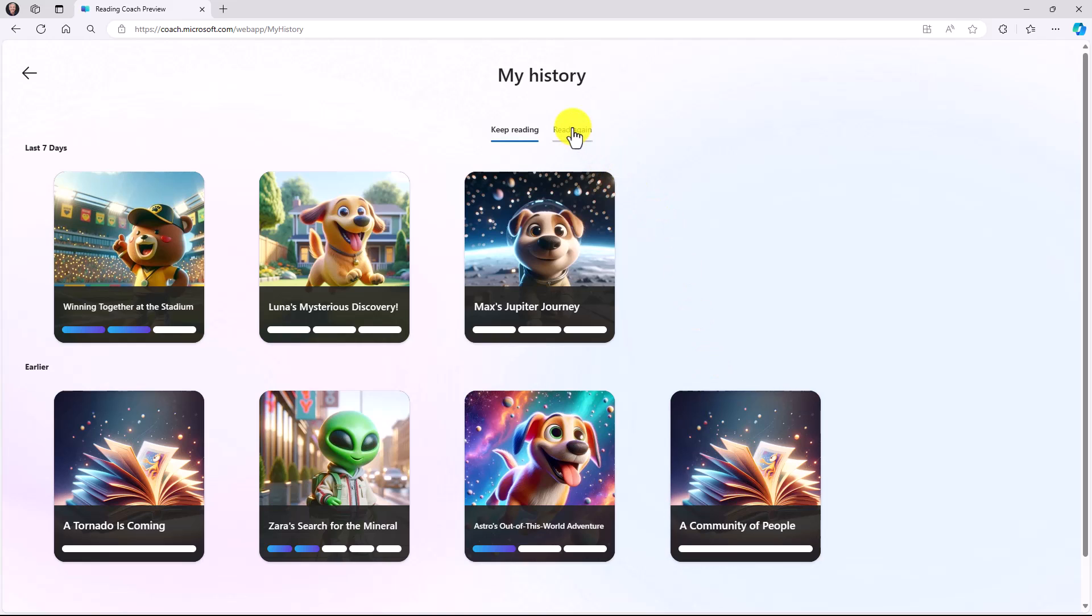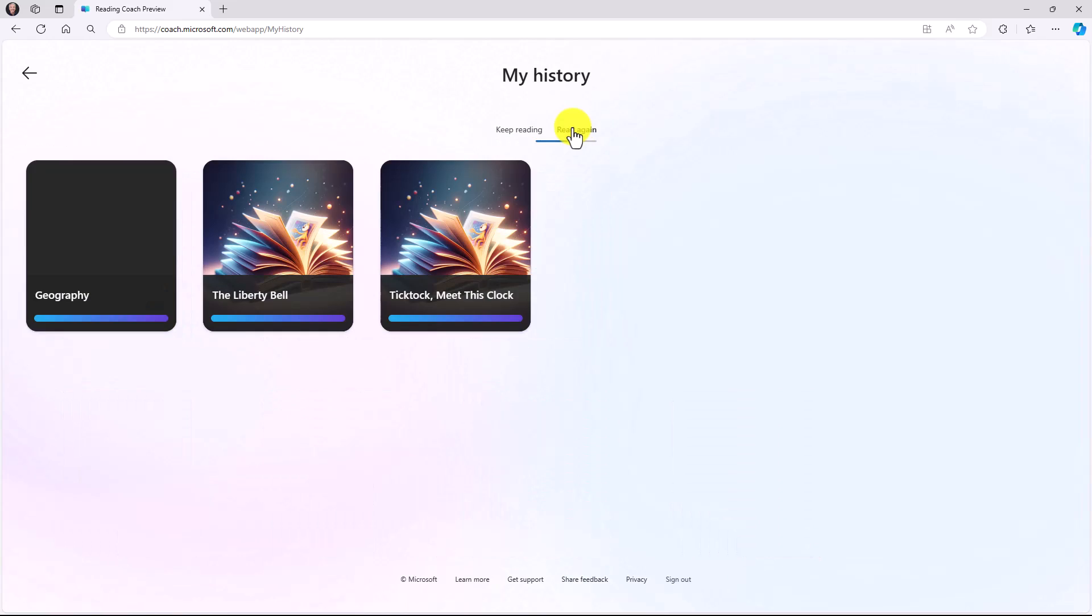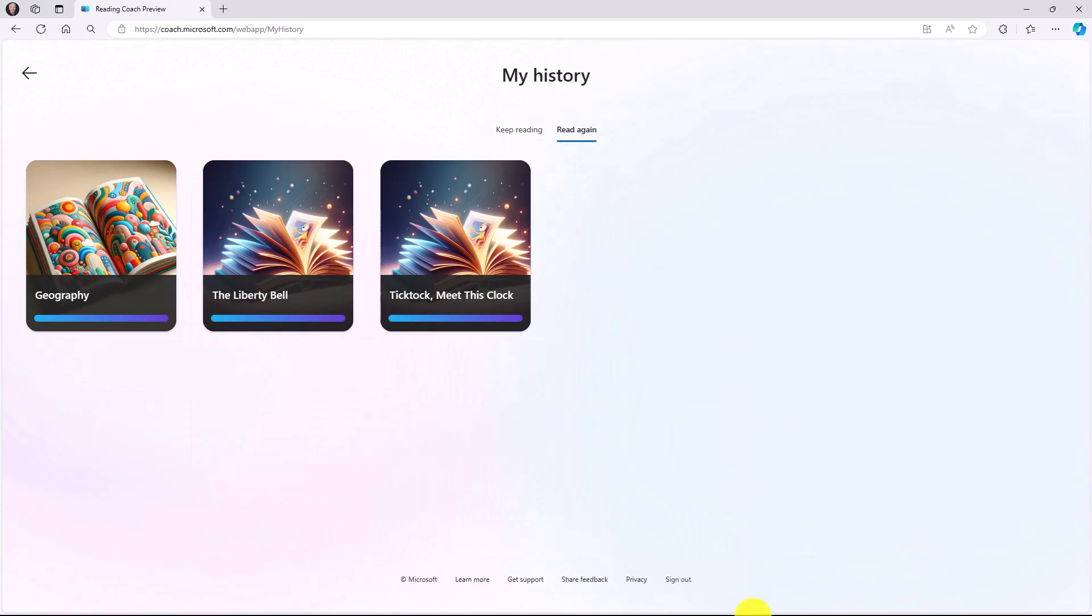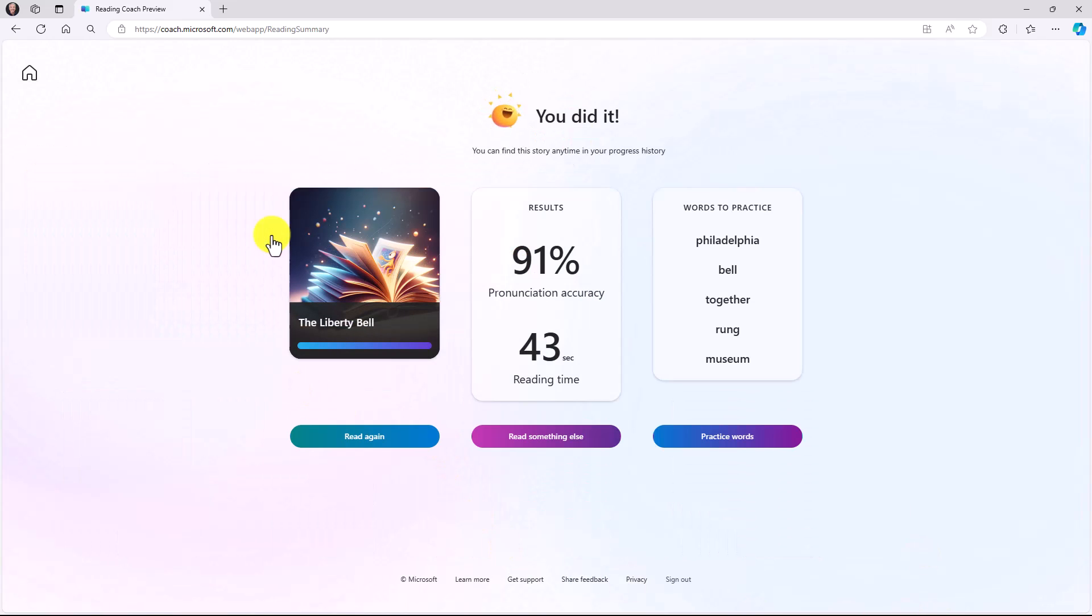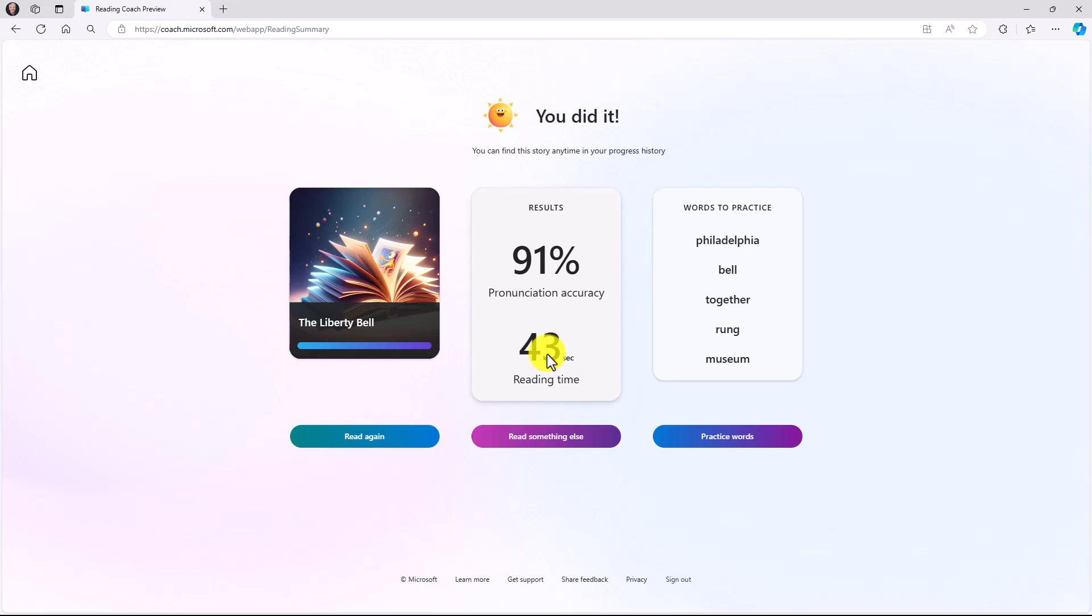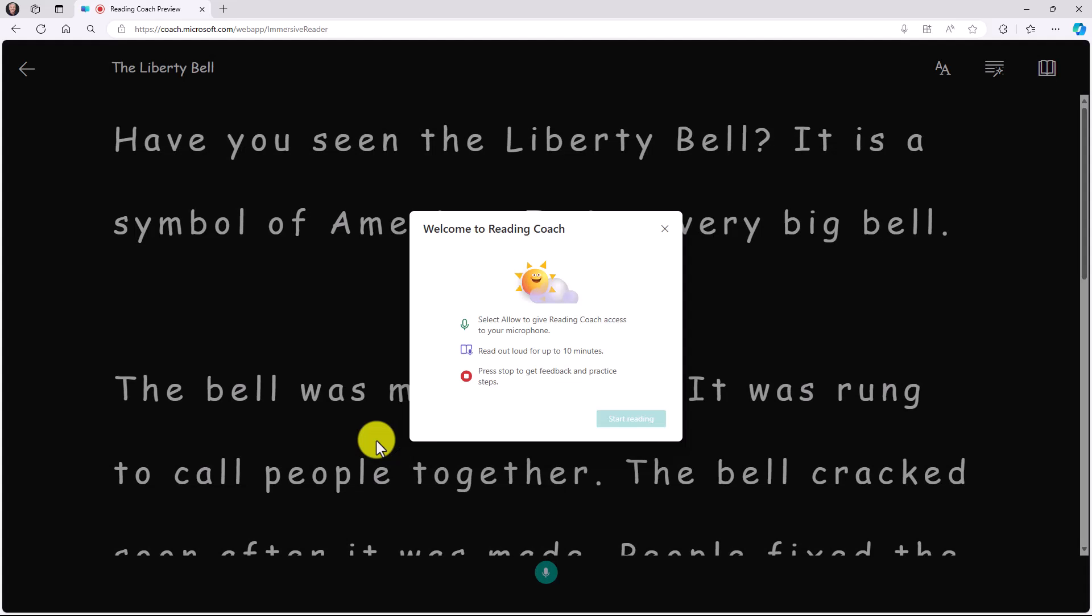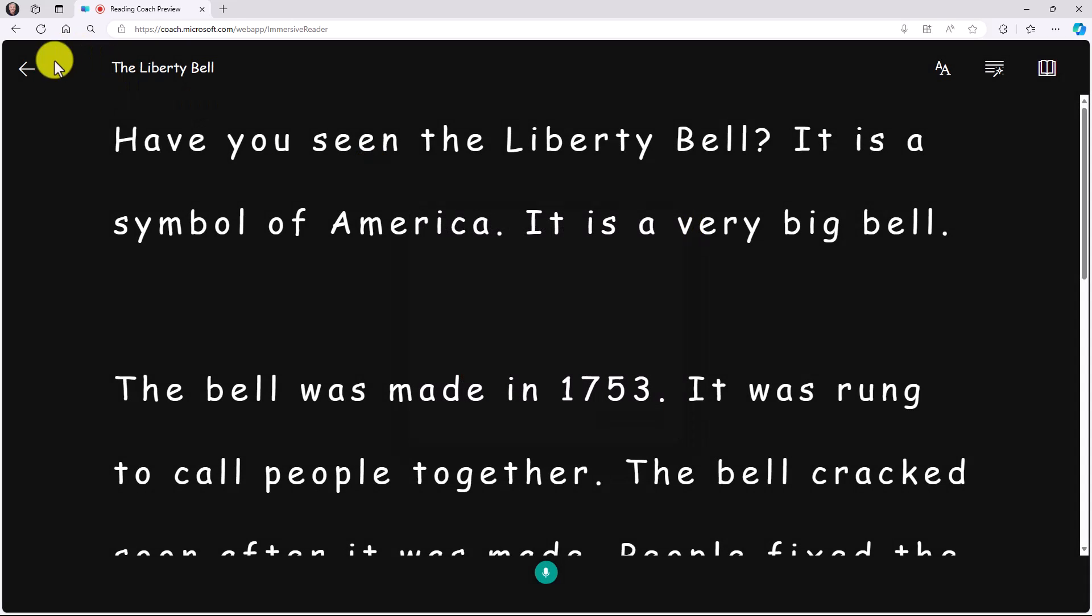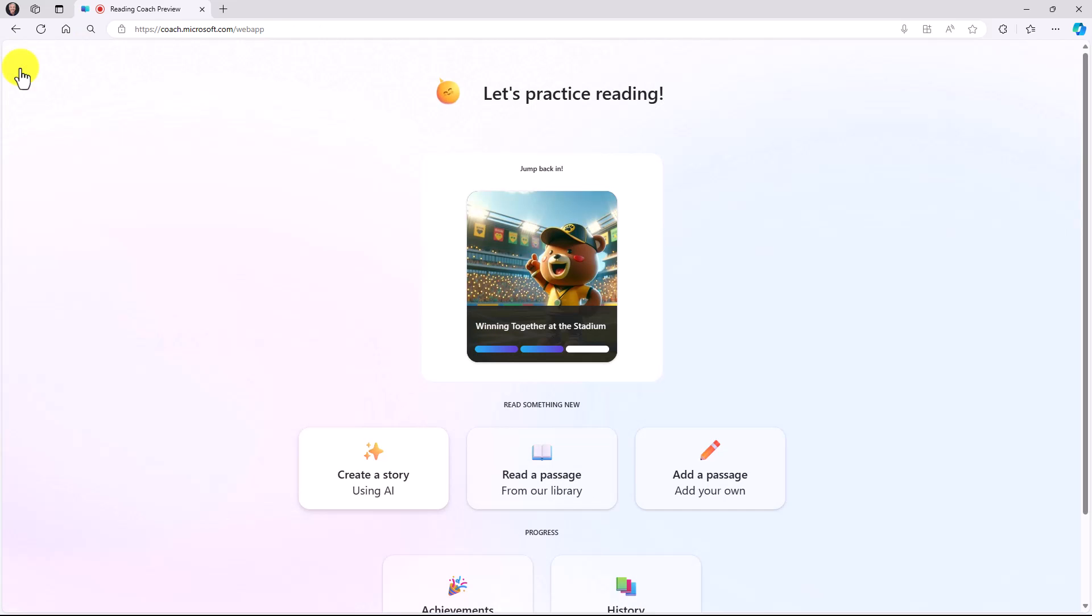In the last seven days, there's a story I was reading. There's a couple of others here. So all these generated stories. I can also go and read stories again. So maybe I finished the story, but I want to go back and read about the Liberty Bell, for example. I can click in here, see how I was doing with the Liberty Bell, my pronunciation accuracy, time spent reading, and I can even read that again.